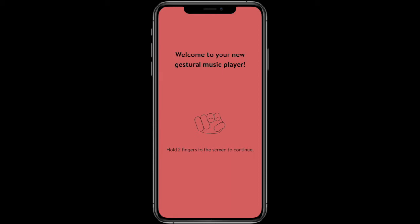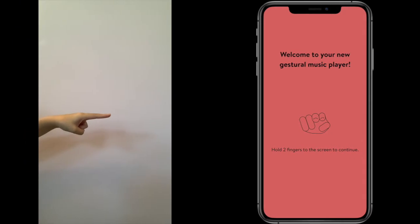Welcome to your new gesture controls music player. Hold two fingers to the screen to continue.